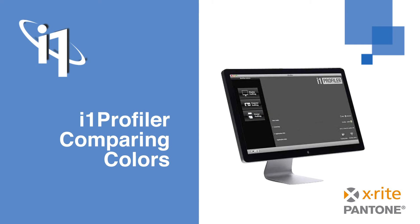i1 Profiler's main focus is the creation of ICC input and output profiles. However, it also includes some additional tools allowing you to perform other measurement tasks.